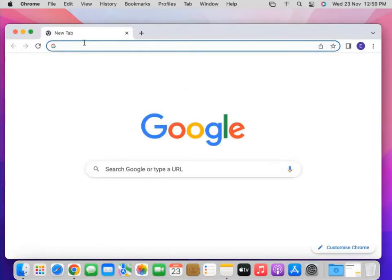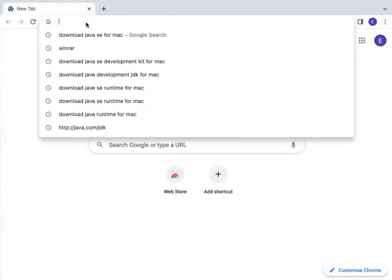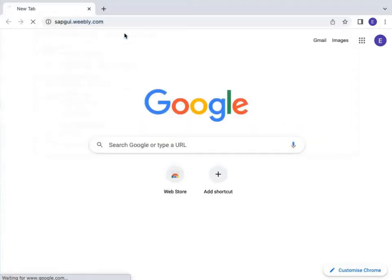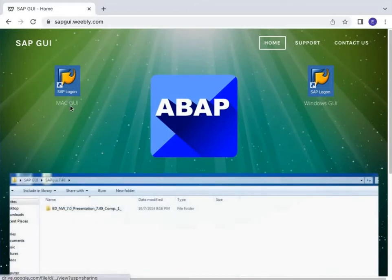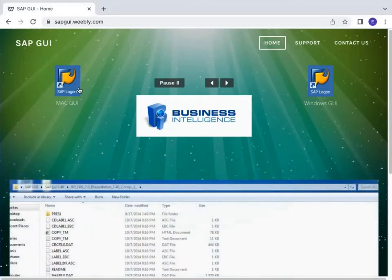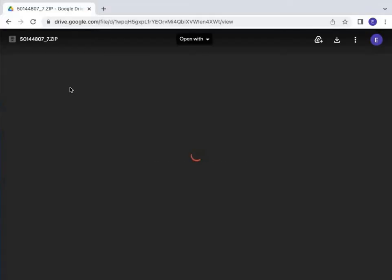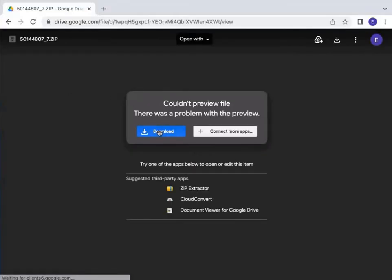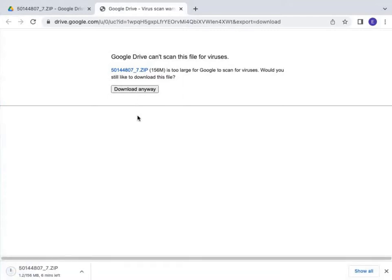In my case, the link provided is sapgui.weblet.com. Going to the link, you will see it has two types of SAP GUI — one for Mac GUI and one for Windows GUI. Since I need to install on Mac operating system, I have to download the Mac GUI. Click on it, go to the download, and download it. It is a 156 MB file which will take time depending on your internet speed.